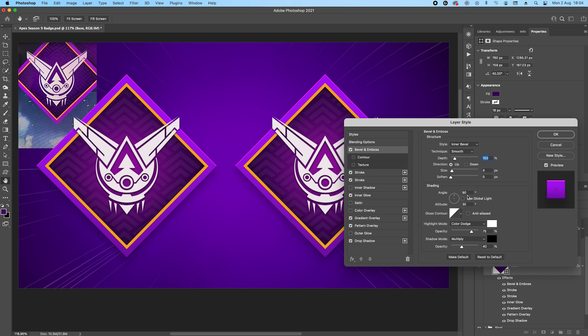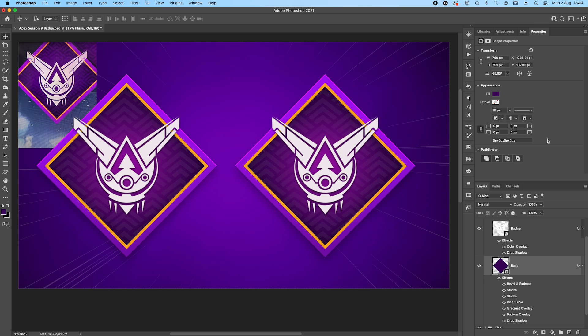And then you can use angle and altitude 90 and 30 degrees, 75% color dodge white, and shadow mode multiply 40% black. And that's pretty much it. As I said, I tried to make it quick, so this is just something simple.